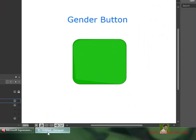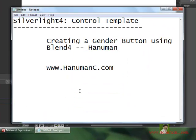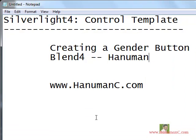Hi, my name is Hanuman and I am talking about control templates in Silverlight. In my previous video I talked about how to create a simple button control out of a custom shape using control templates. In this video I am going to talk about creating a gender button, a bit more complex control than the simple button control, using the same control template in Blend 4. These videos are recorded for Hanumanci.com.